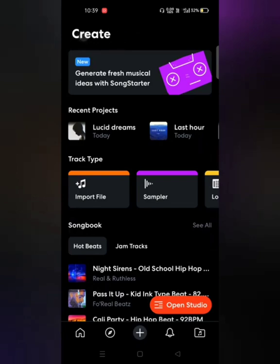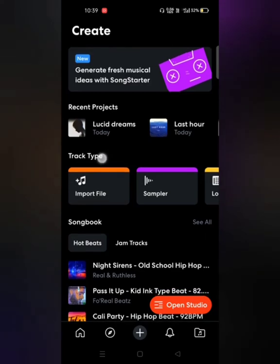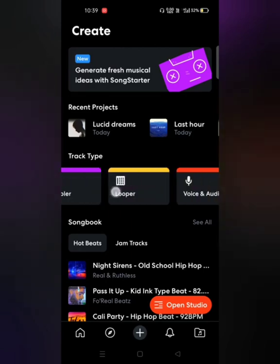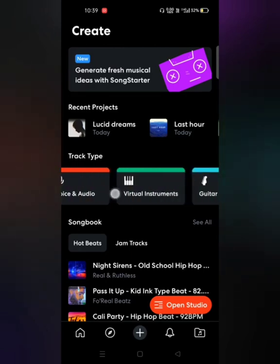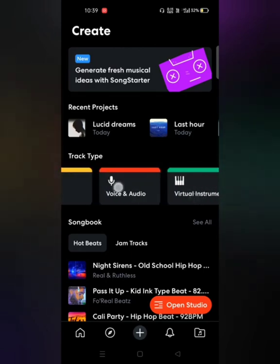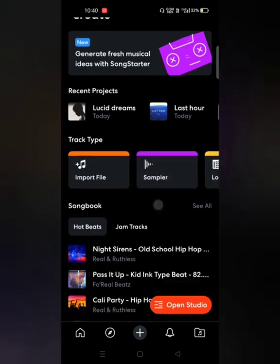Let me briefly tell you what topics we're going to cover about the Create tab. You see a Recent Projects section where all the projects you were recently working on are listed. The next one is the Track Type heading, where you find different ways of producing music. After that comes the Songbook heading, under which you see two subheadings: Hot Beats and Jam Tracks.